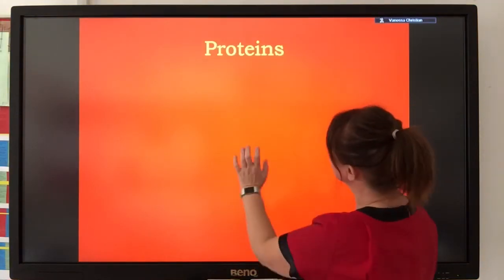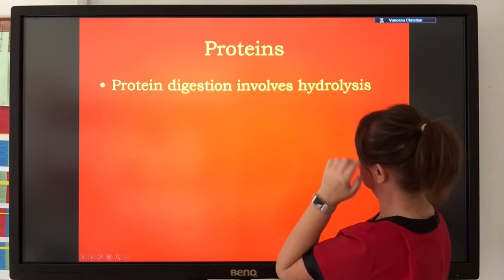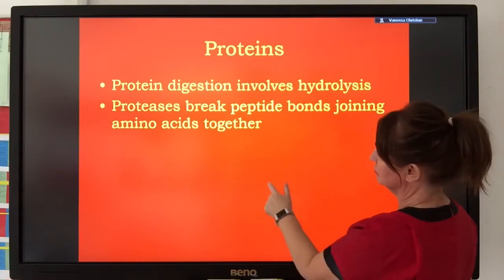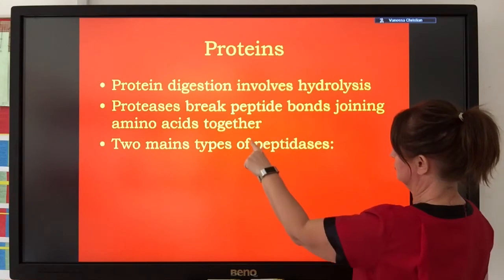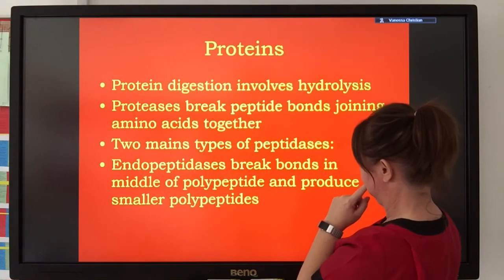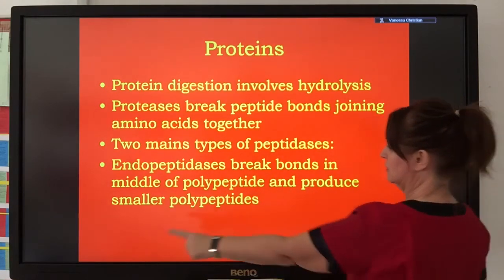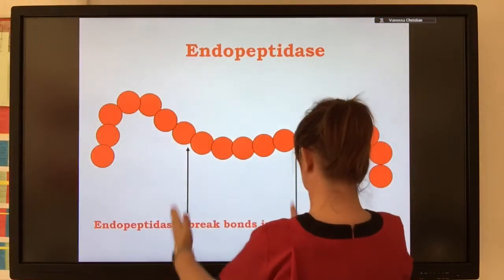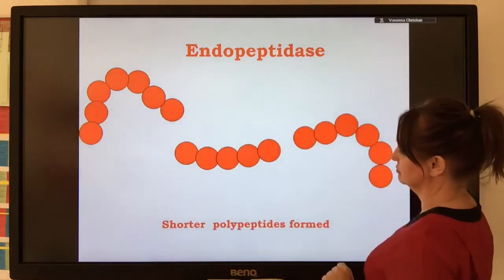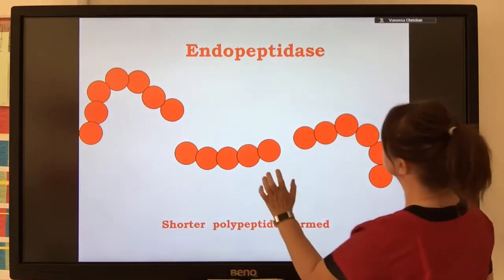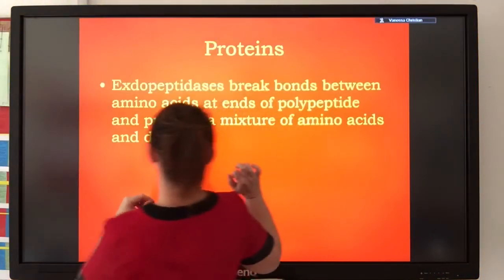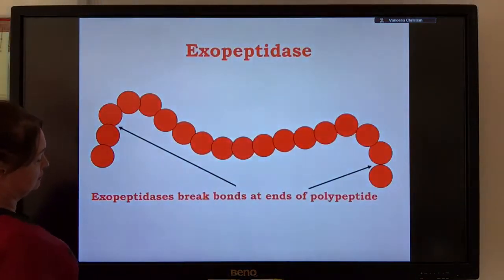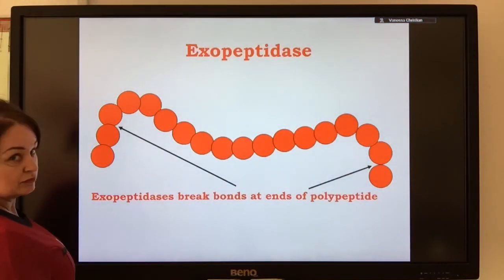Now let's change our substrate from starch to protein. Digestion of protein is also described as hydrolysis. Proteins are polymers of amino acids, and proteases are a group name for lots of different types of enzymes that digest proteins. Included in the group of proteases are enzymes described as endopeptidases, which hydrolyze peptide bonds in the middle of the polymer, creating shorter chains of amino acids.